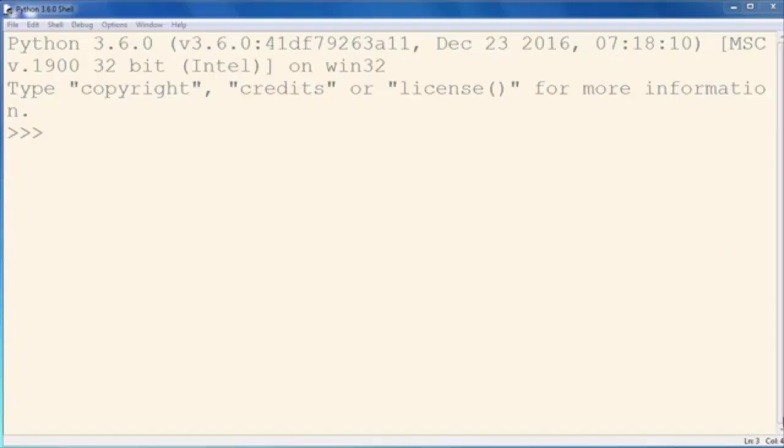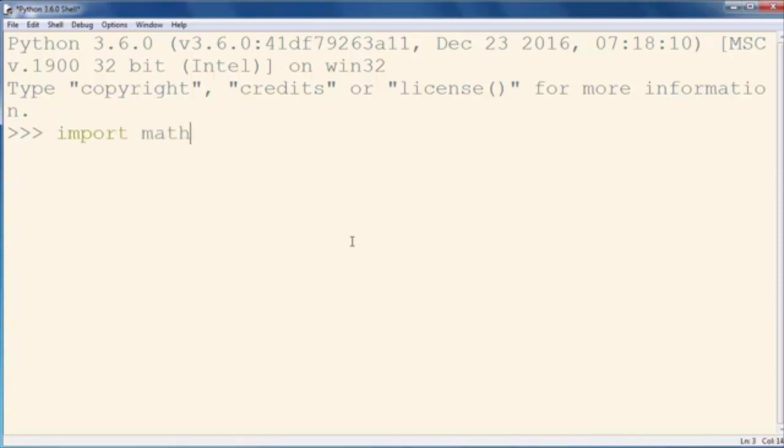Hi again, in this lesson we're going to talk about how to find the square root of a negative number in Python programming language. If you try to import the math module and use the function for square root and as an argument a negative number, you will get an error.